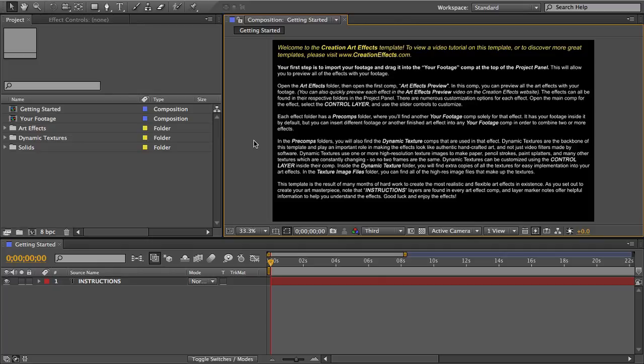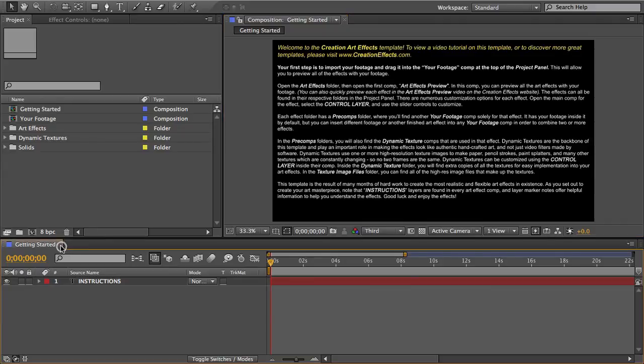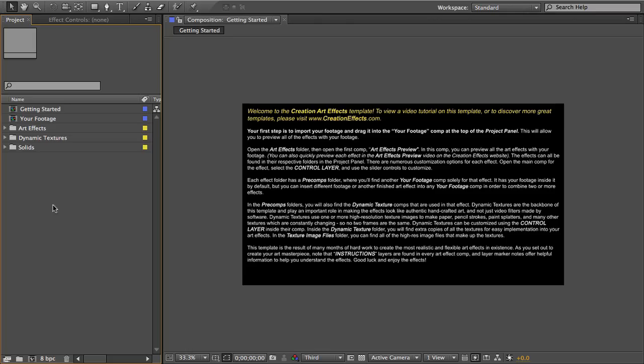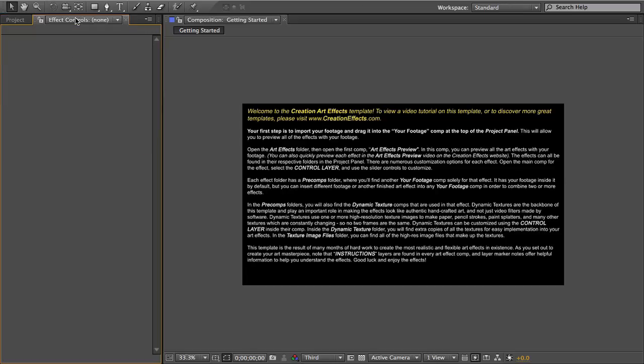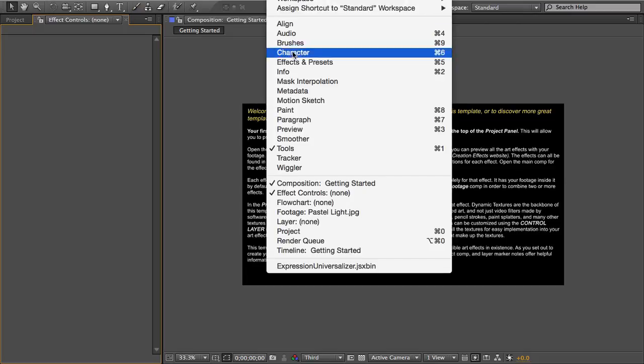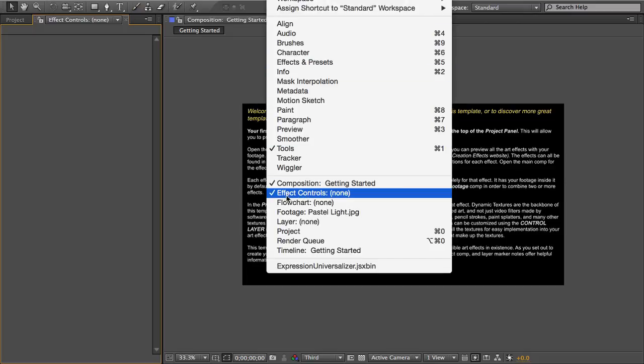So when you open the template you should see some instructions. I don't need those right now. Your project panel will have these folders and make sure that your effect controls panel is available as well because you'll need that. Just go to the window menu and effect controls.